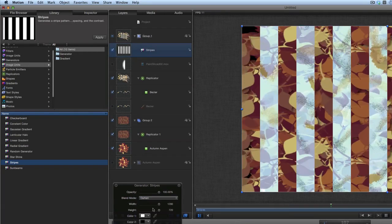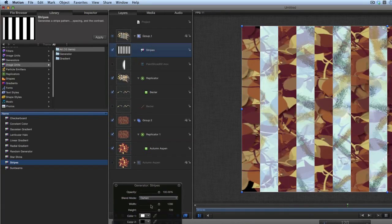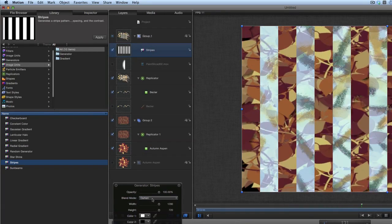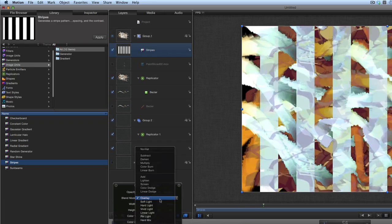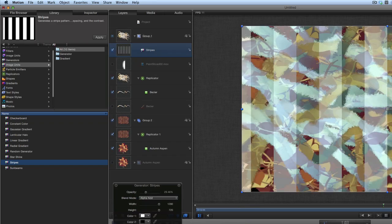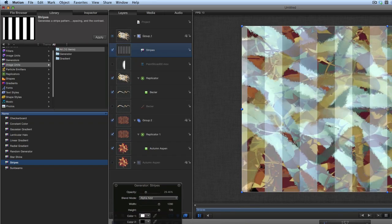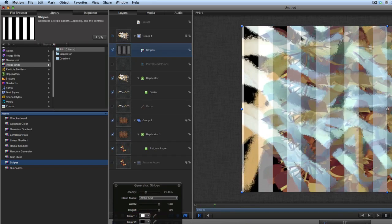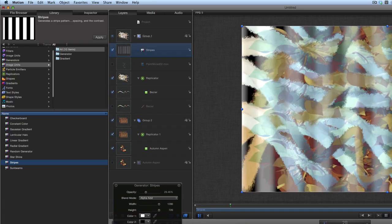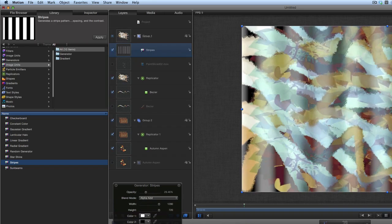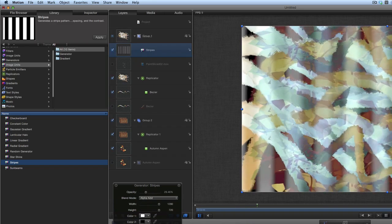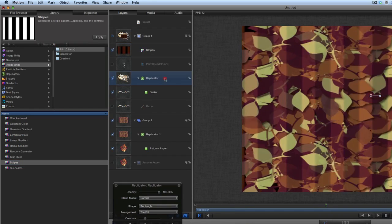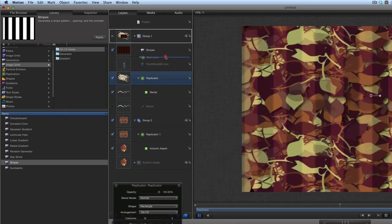We'll try another blend mode — let's go for Overlay. It's all a bit 60s, this isn't it! And then we've got sharpness — let's take the sharpness down. That's something else — may put the replicator at the top there.